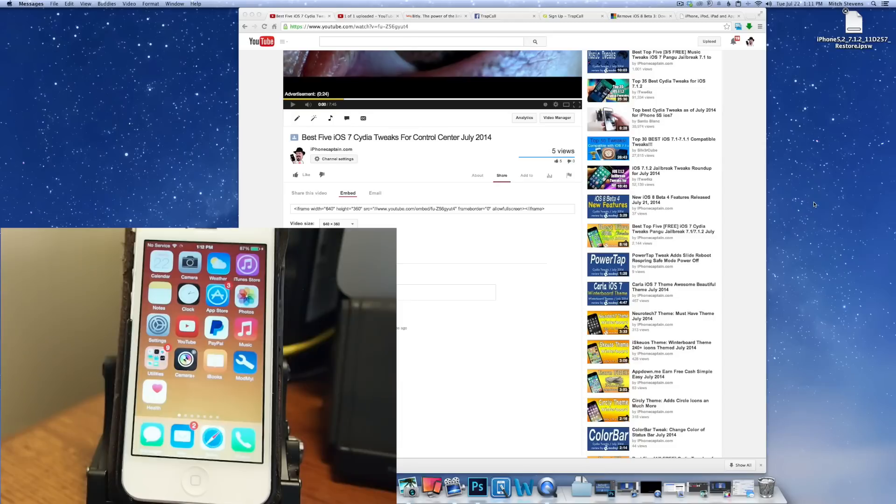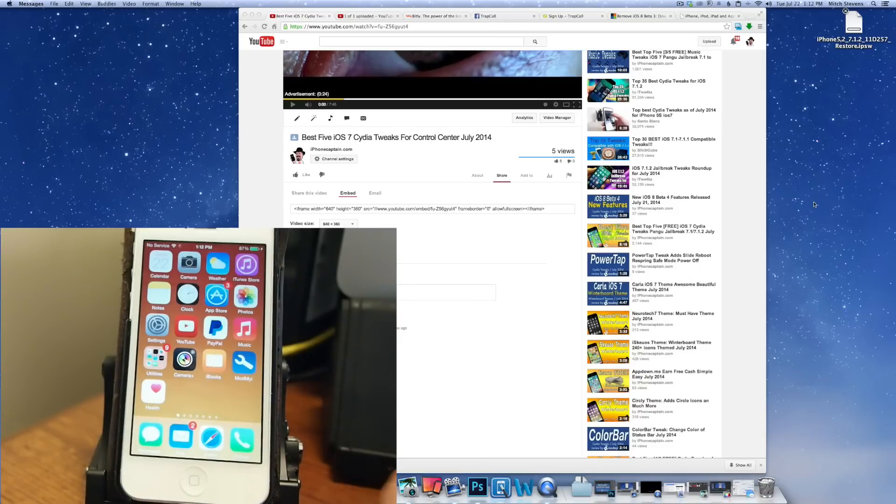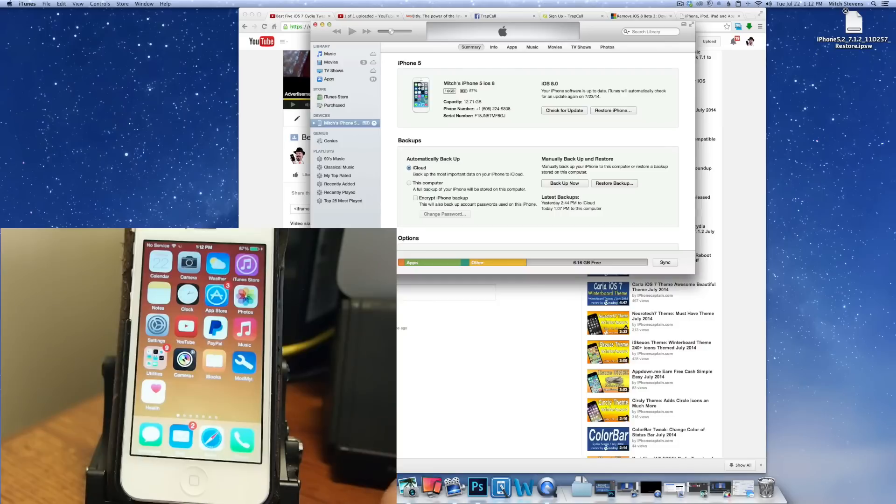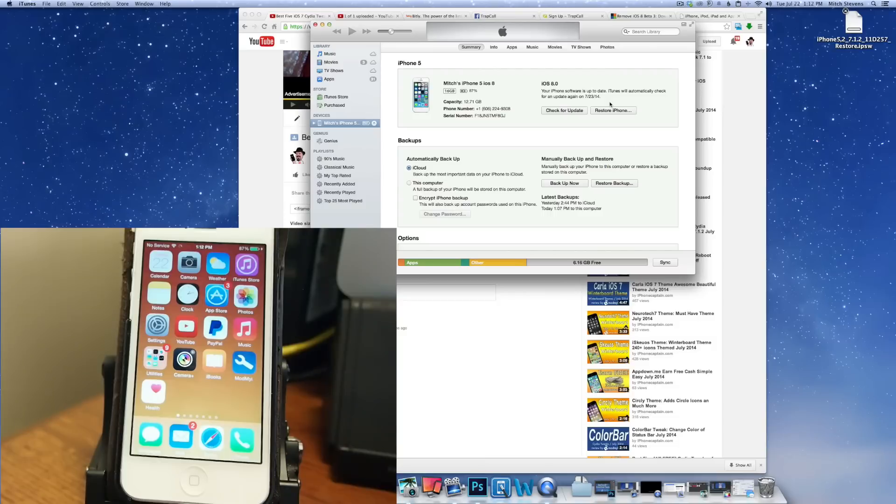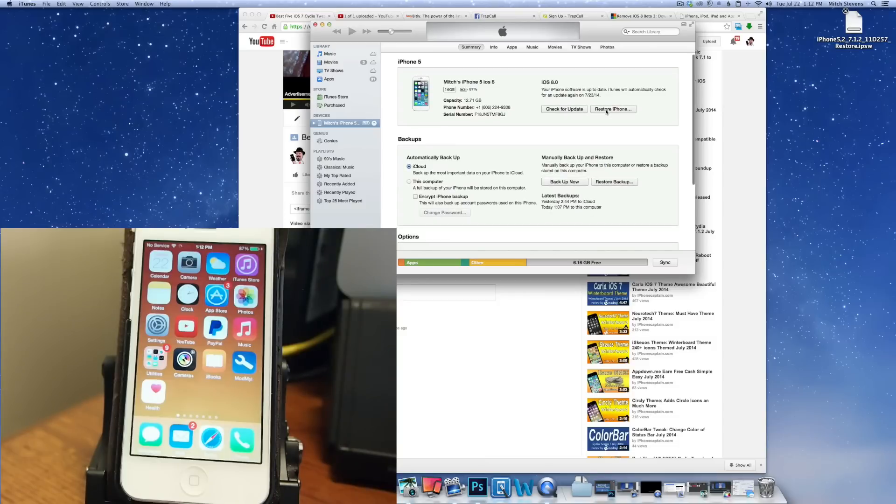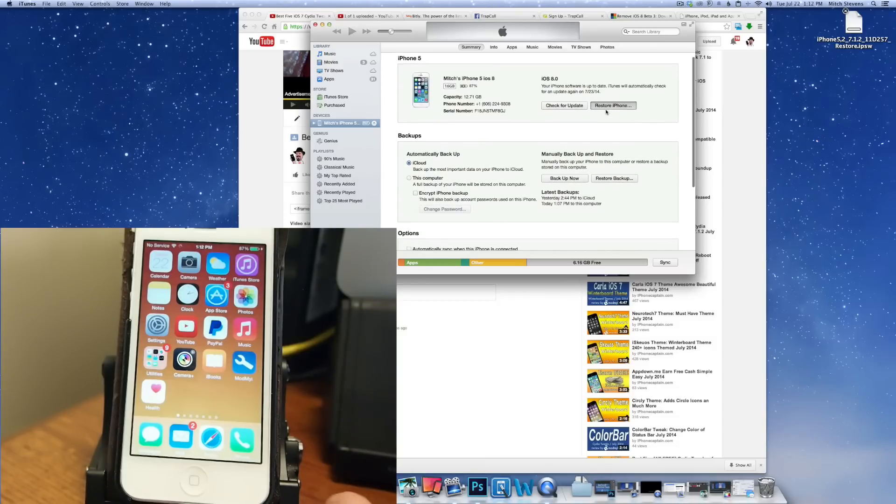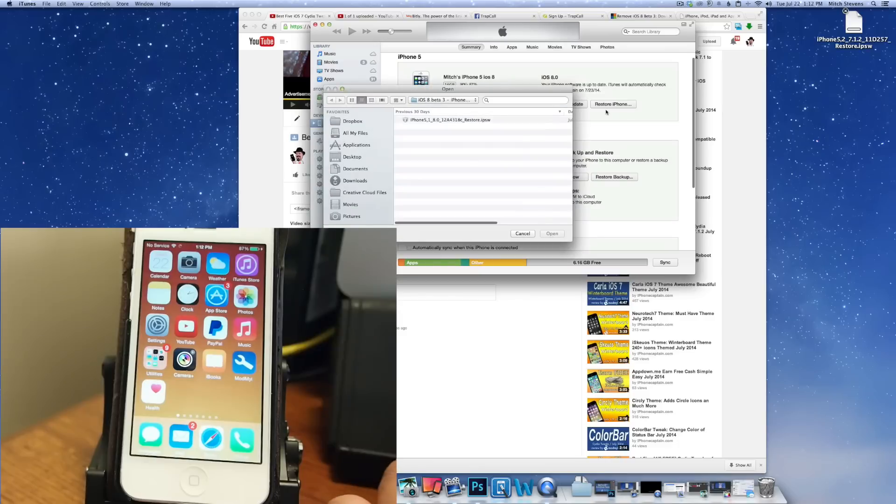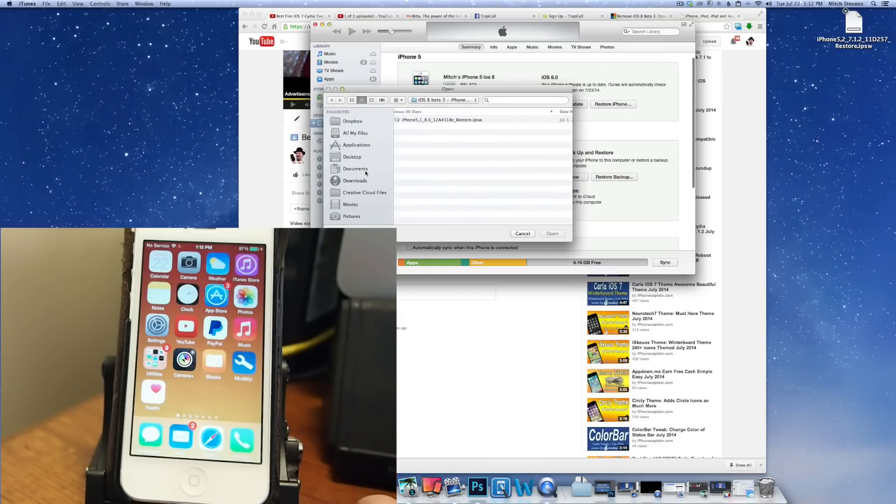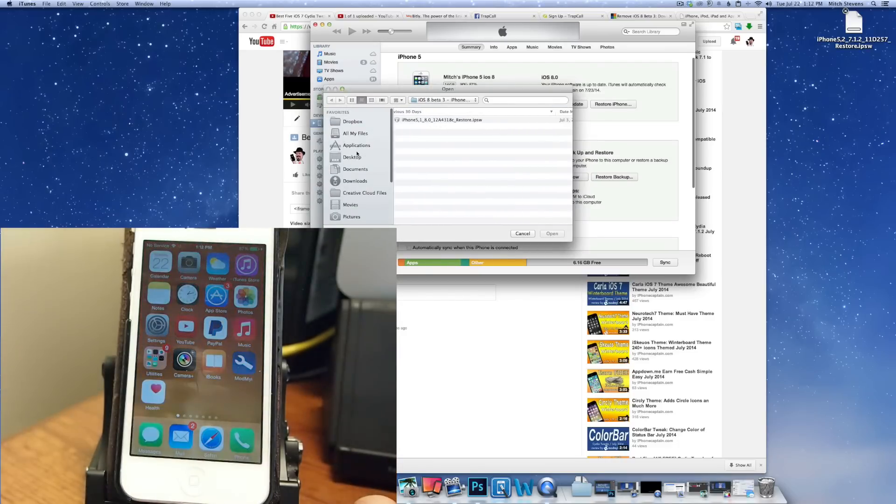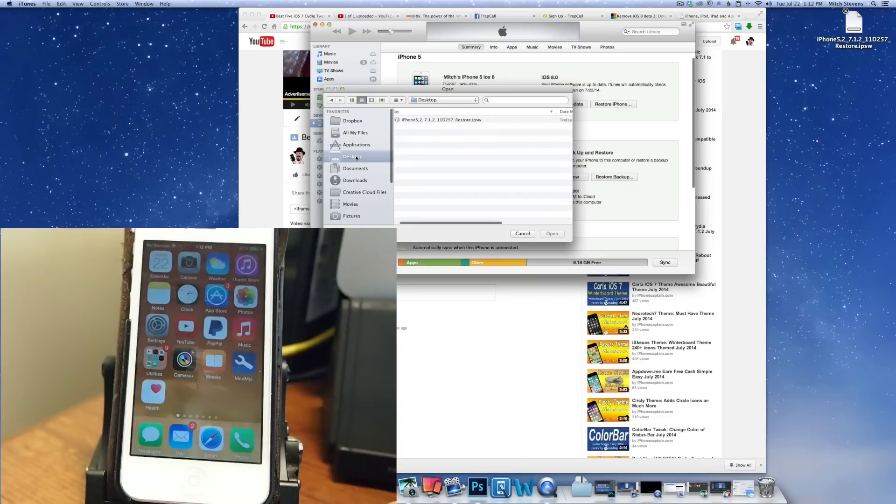So now you need to hold down the option and alt key while inside iTunes and click on the IPSW that you just downloaded. So we're going to go in here and hold down on the option and click at the same time and we get a pop-up box and it's going to bring us up to the desktop here. And now you see we have iPhone 5 7.1.2.